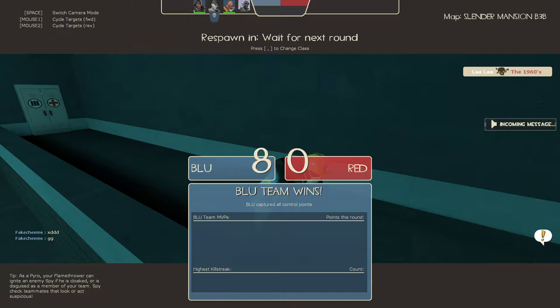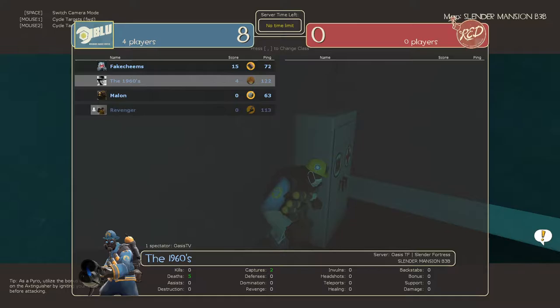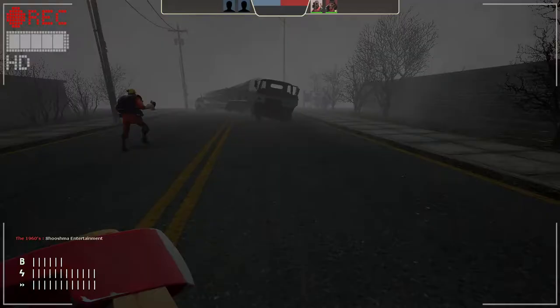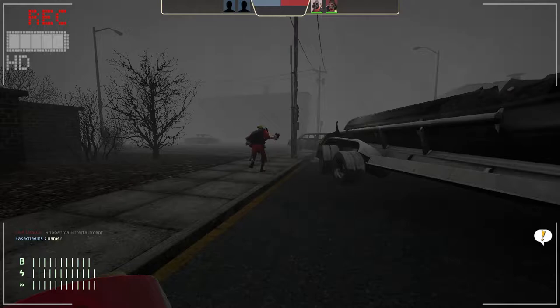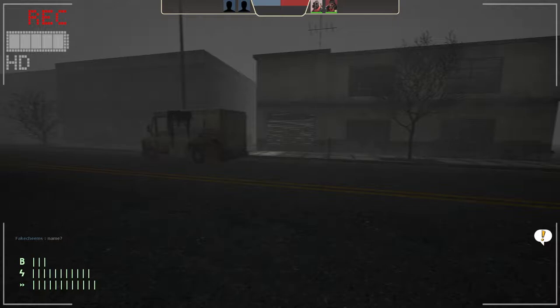Hey guys, wow a lot of people joined. Hey everybody, welcome. I can't believe they patched that spot, that's a good spot. Okay I'm with my boys Revenger, Fake Cheems, and Malon. So yeah, let's do this.